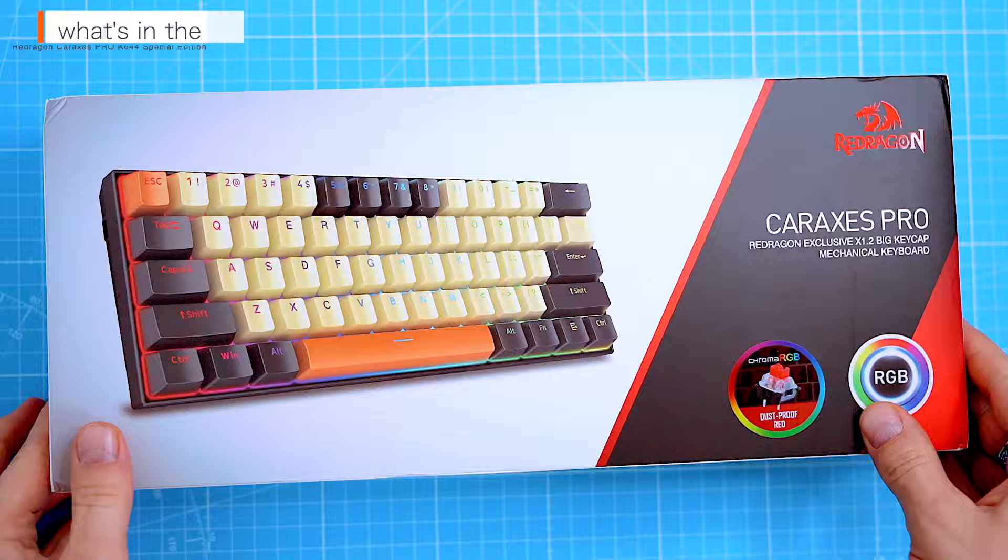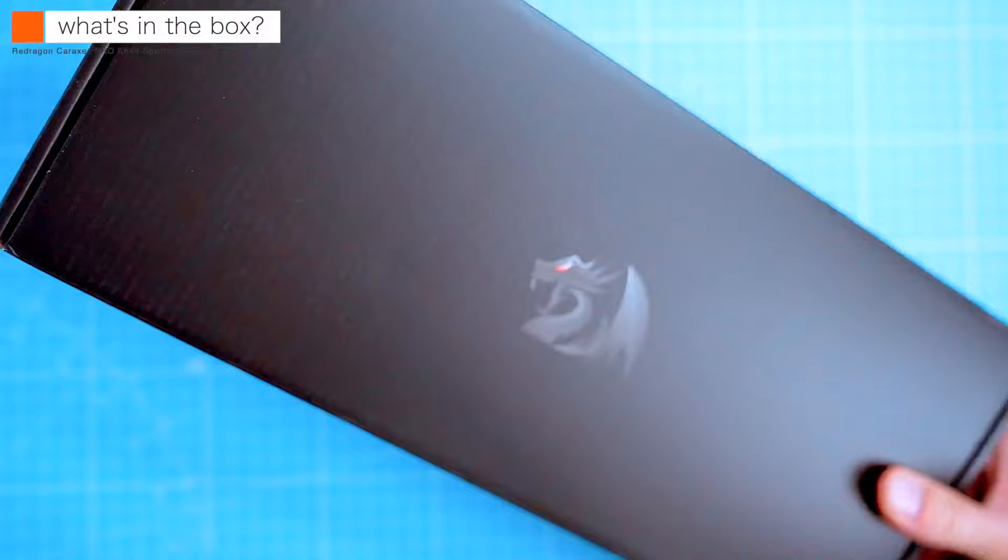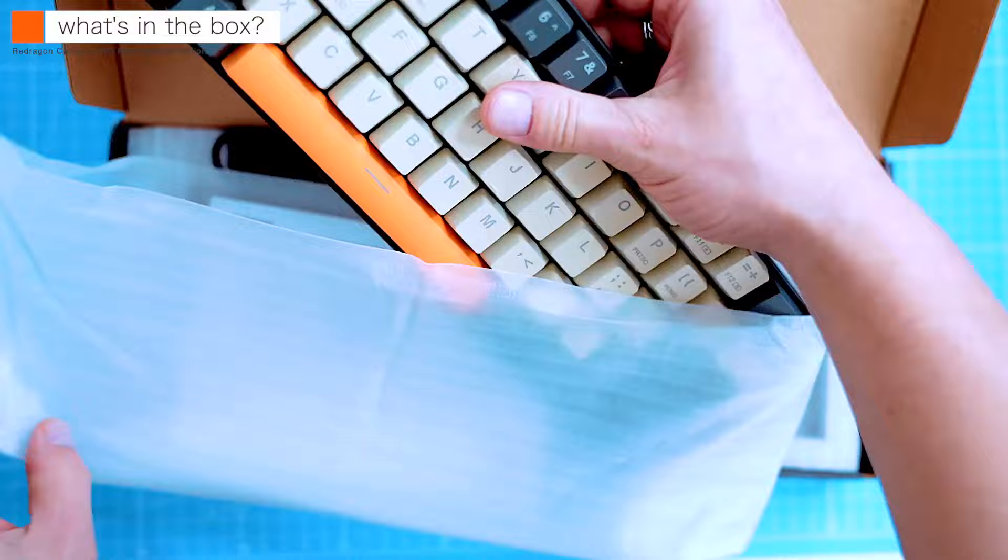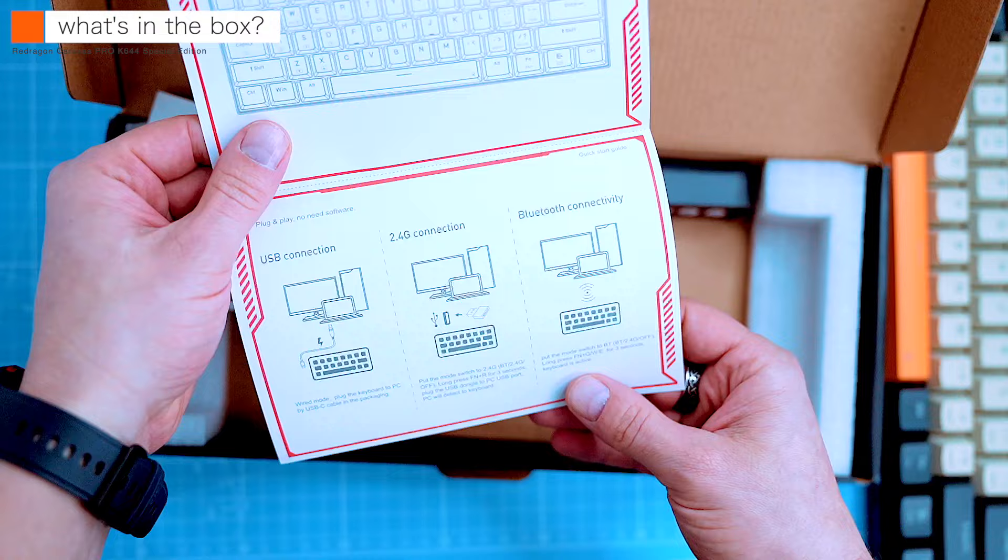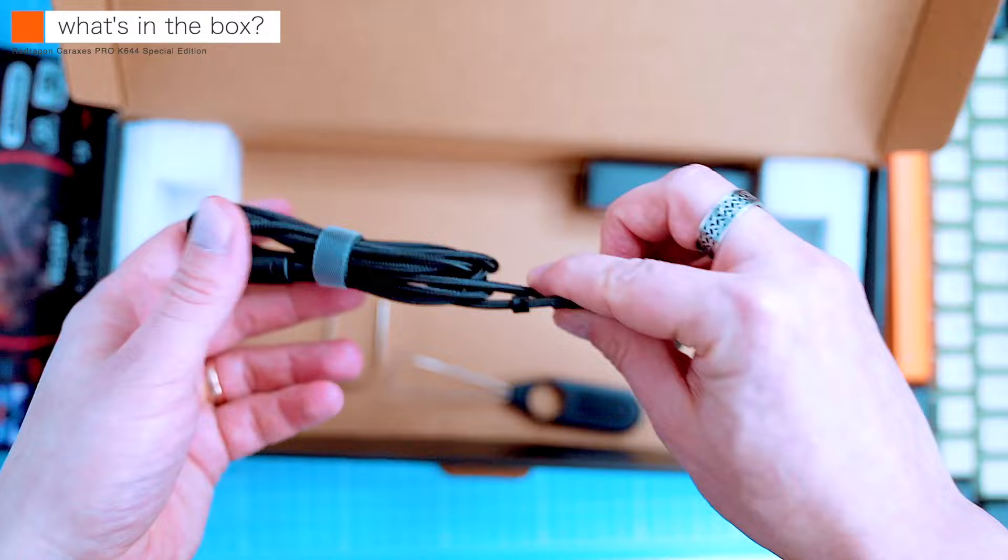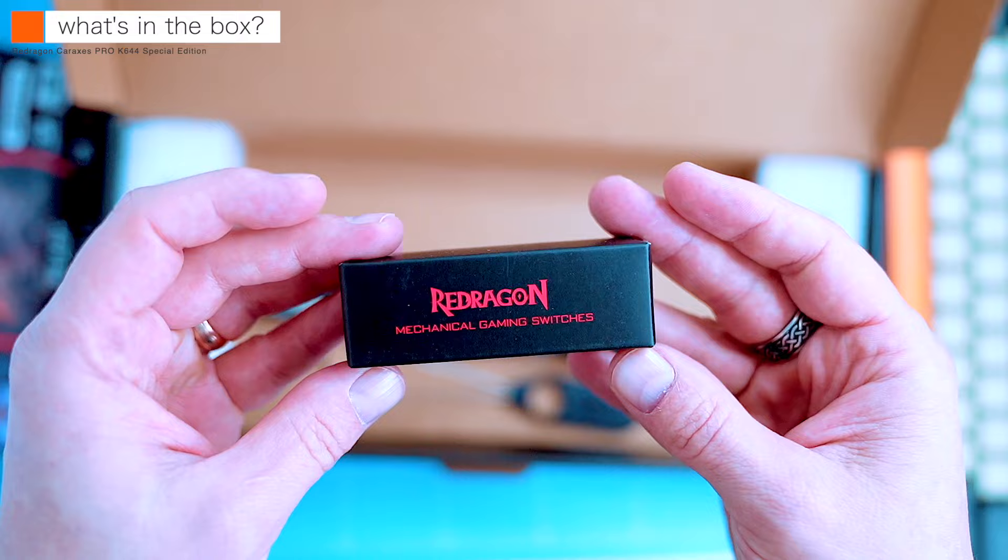Let's take a look at what's in the box. We have here the Caraxes Pro itself, which looks really compact, and I like the color combination. There's the quick start guide, a gaming leaflet, a keycap and a switch puller, and a USB-A to USB-C cable for charging and for the wired connectivity. And in this little black box, we can find four red switches with two pins.